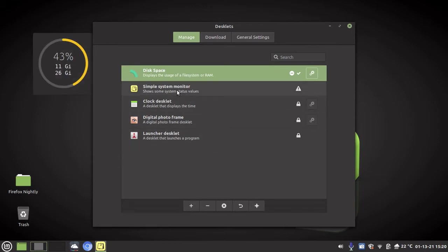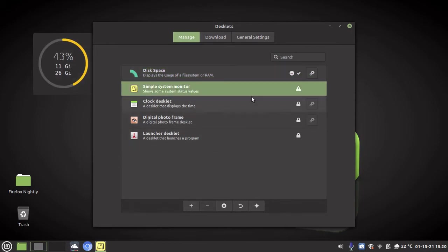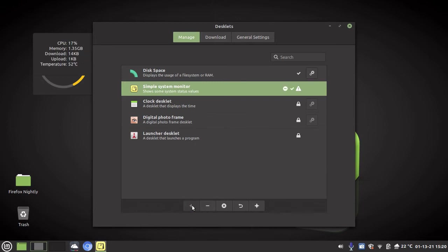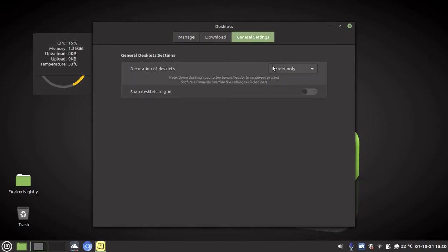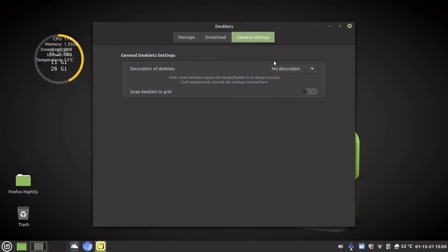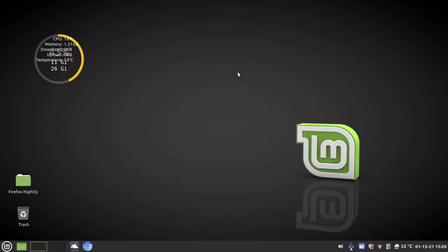And before I leave this menu I'm going to go general settings and I'm going to go border only, and I'm going to go no decoration so it makes it basically transparent. And we're going to X out of that menu.